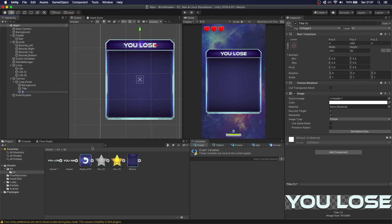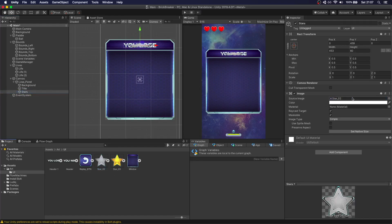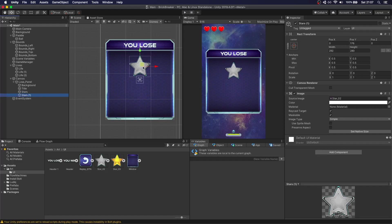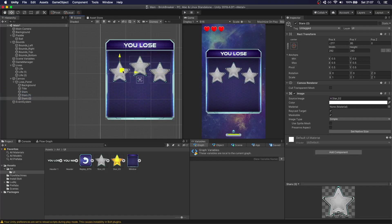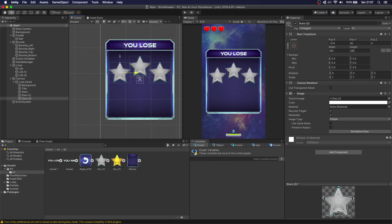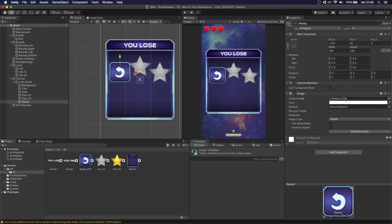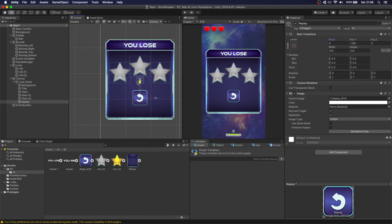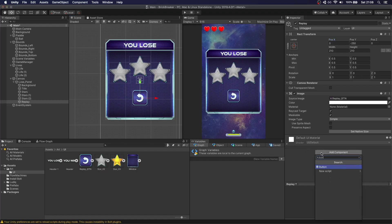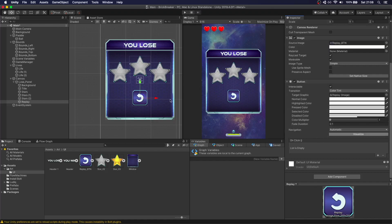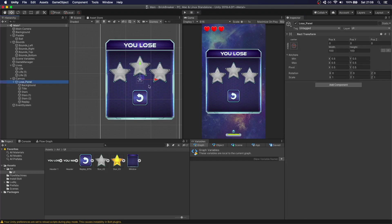We're going to put some stars — just some empty stars — you can customize this however you want, just an example. We'll also add a replay button using this image, set it to zero, and move it down. We want this to actually be a button, so let's select button and add behavior to it so when you press it the game restarts.